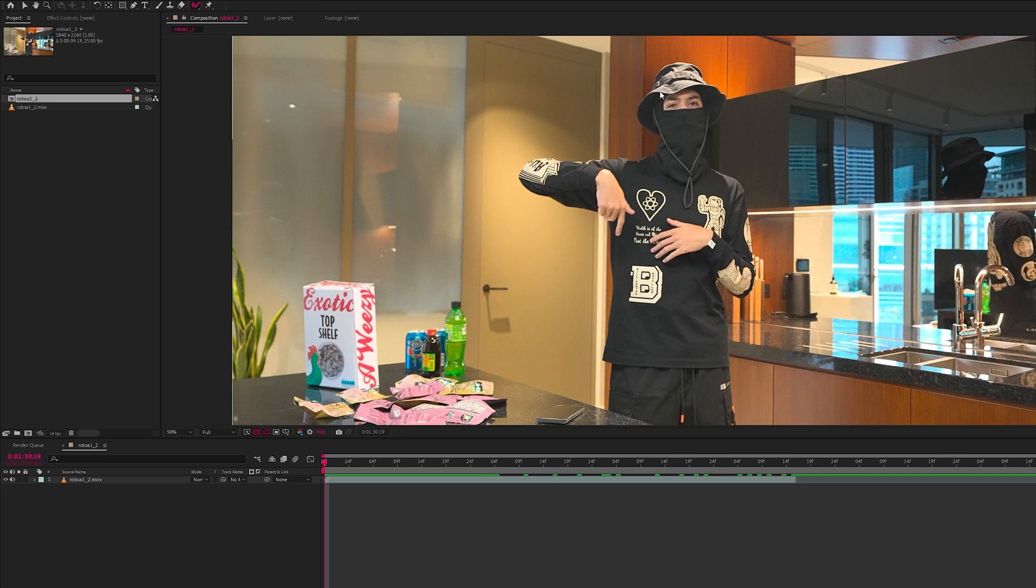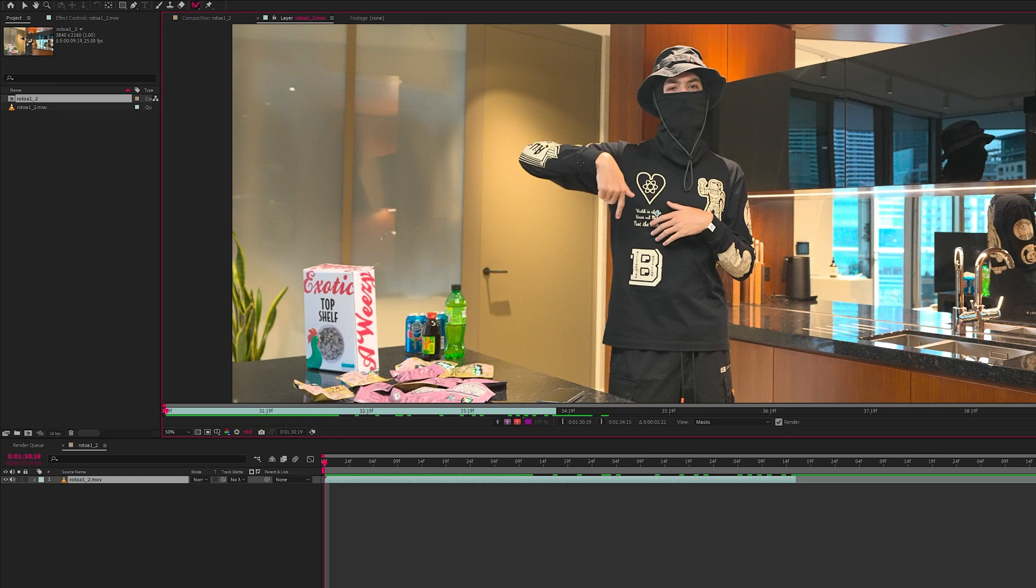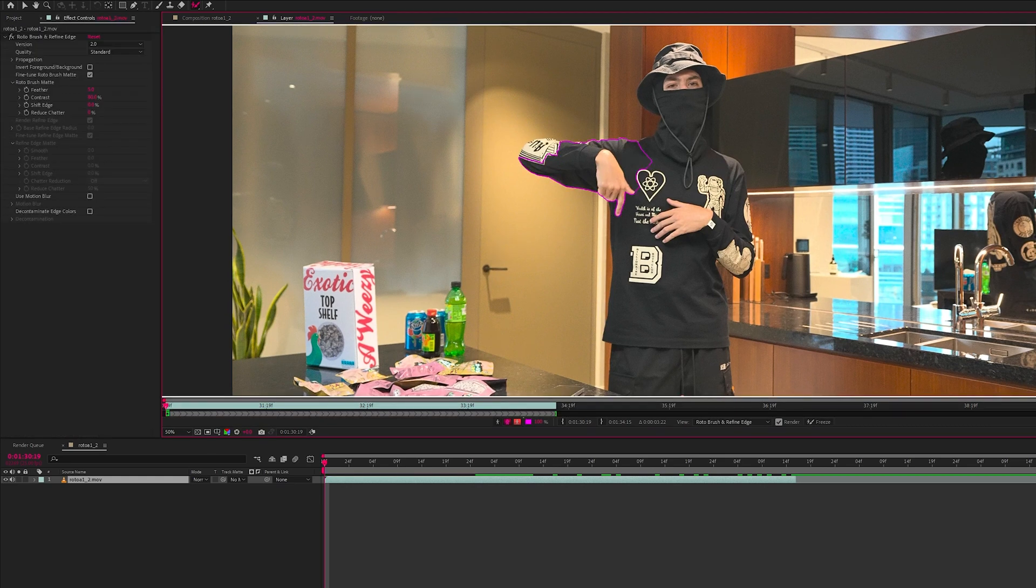Okay, so we've got the exact same clip in normal After Effects. Now let's see how rotoscope 2.0 performs.